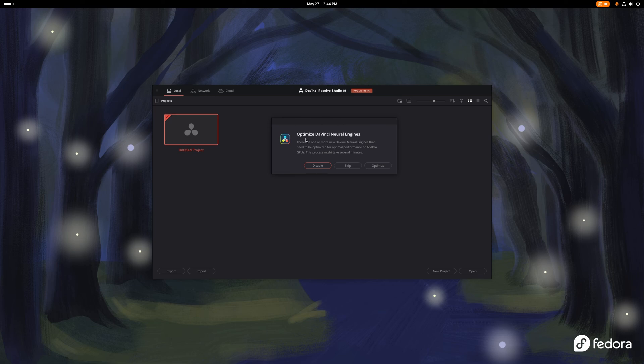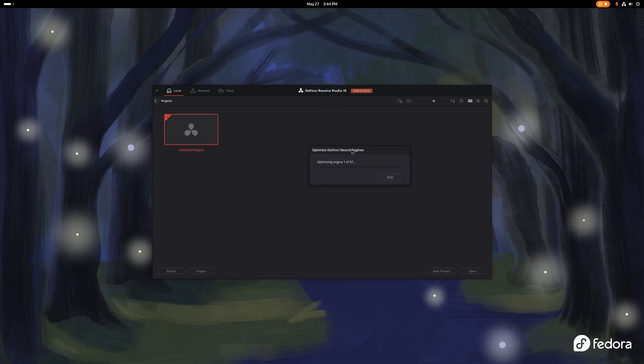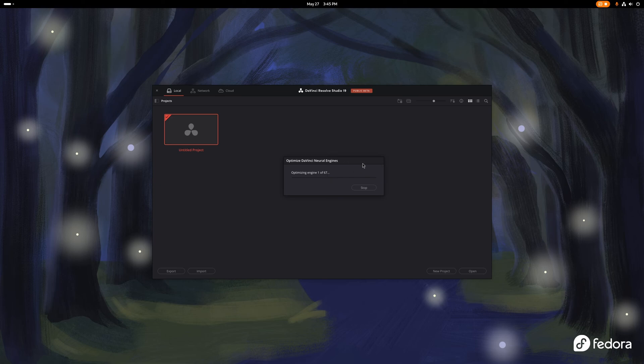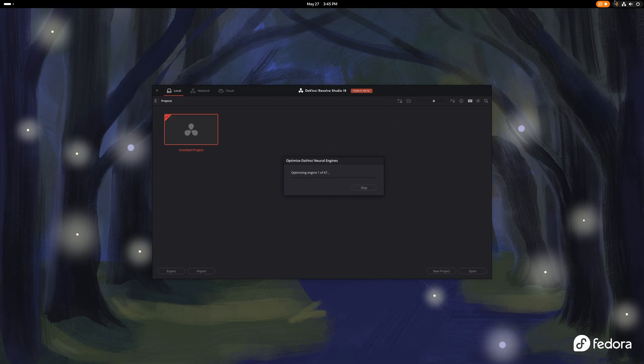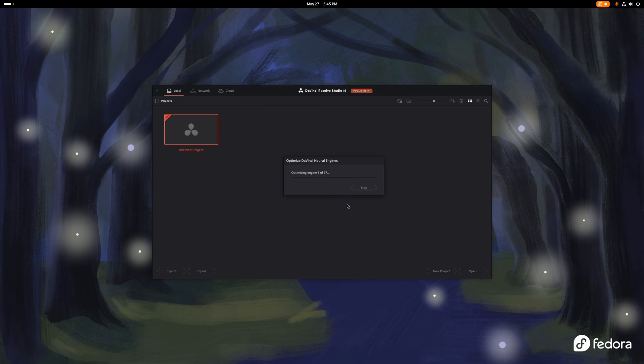Anyway, as you can see, we're in, and now we're going to be optimizing the DaVinci Neural Engines. So, we hit Optimize. This is if you have an RTX card only, all right? The new Neural Engines allow for a lot of good things. It's also going to take a bit of performance while doing this, at least a little bit. So there you go.